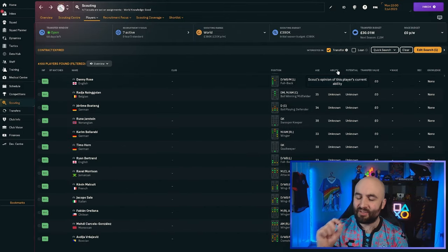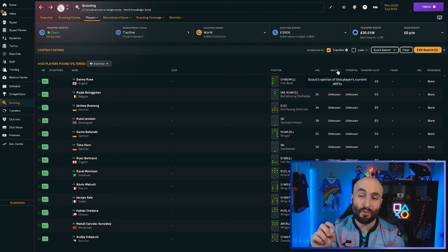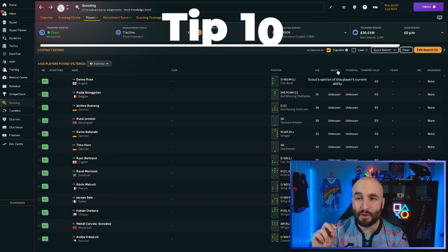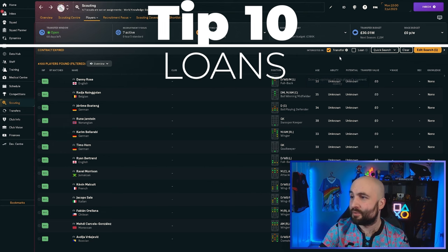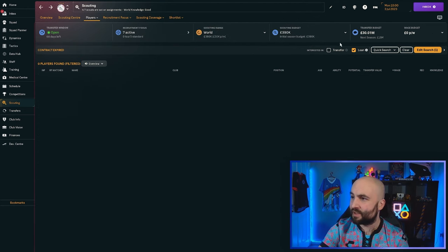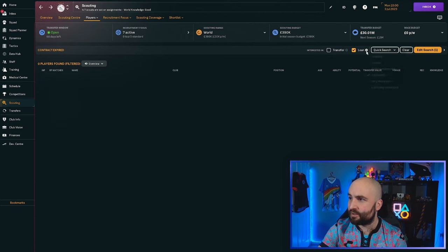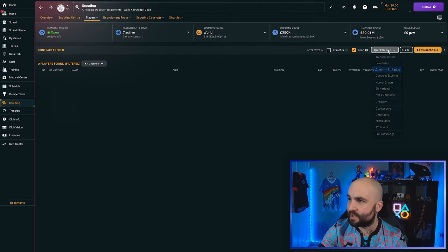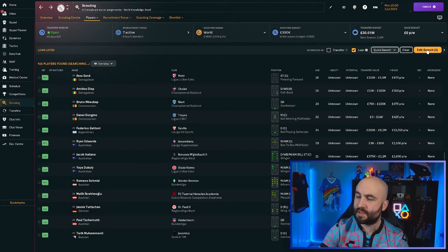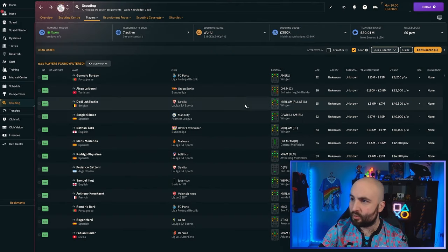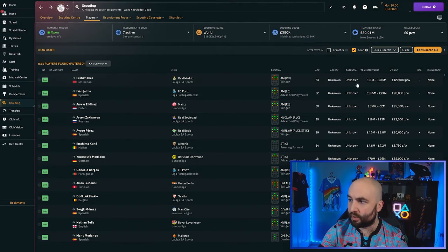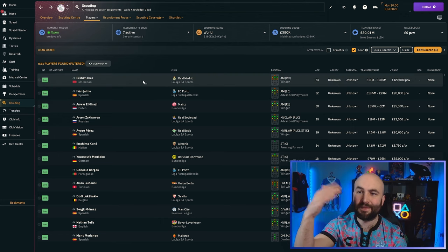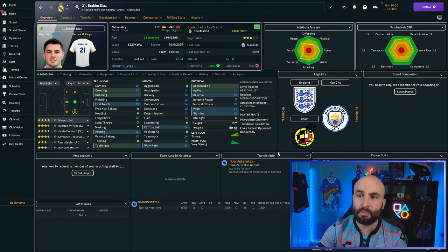Let's say your money is even tighter than that and you can't even afford the free transfers because you haven't even got any wage budget. Well, your answer is going to have to be loans. You can get in loans. So the first thing you do, you're going to change this tick button from the interested in transfer to interested in loan. You can change it to doubtful, by the way. So you get a few more players who might be interested and change the search to loan listed. These are all the players that are available for loan.